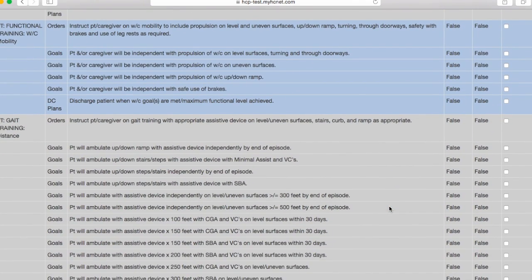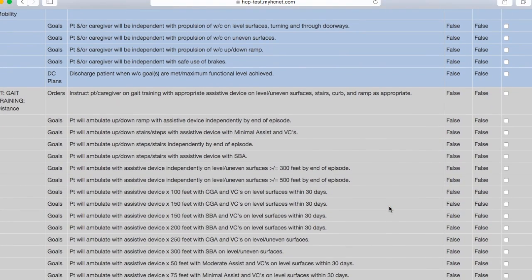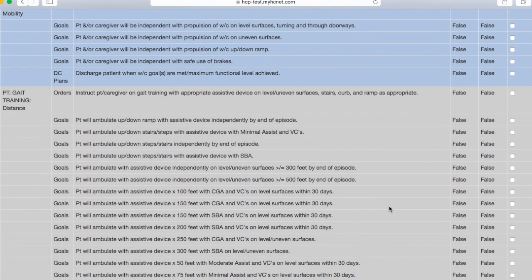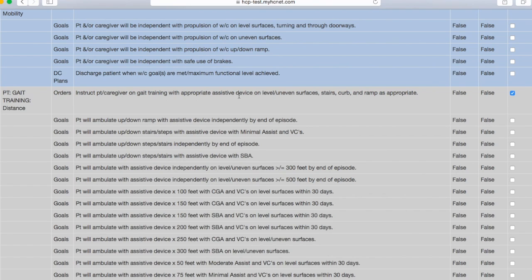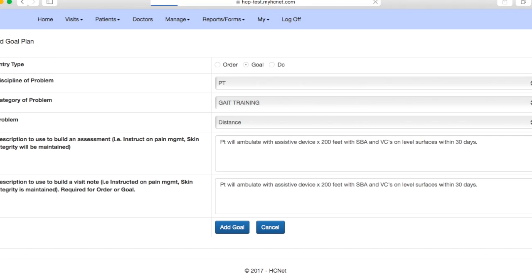So if you're going through here and some of these goals don't really apply to your patient or if you'd like to change them slightly, what you're going to do is, actually let's do a gait distance goal here. So we'll select an order and then we'll go over here to edit and you'll click edit.